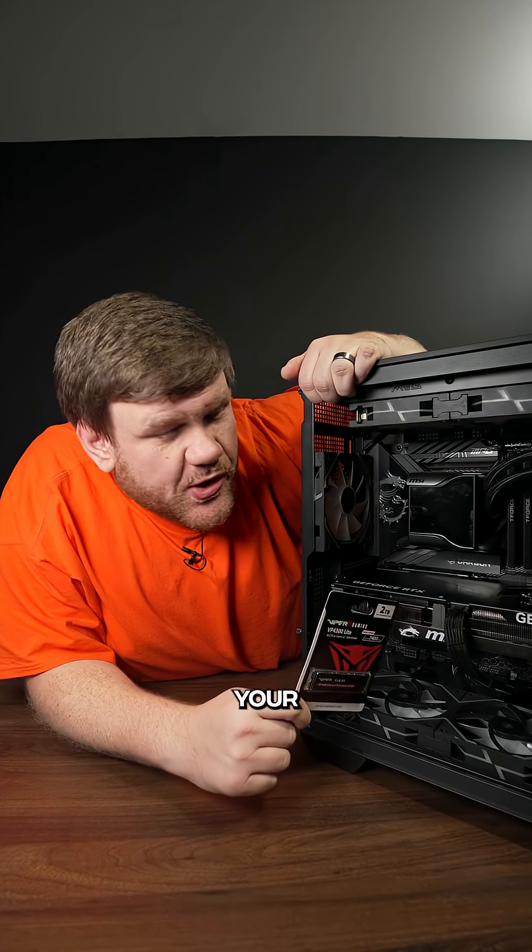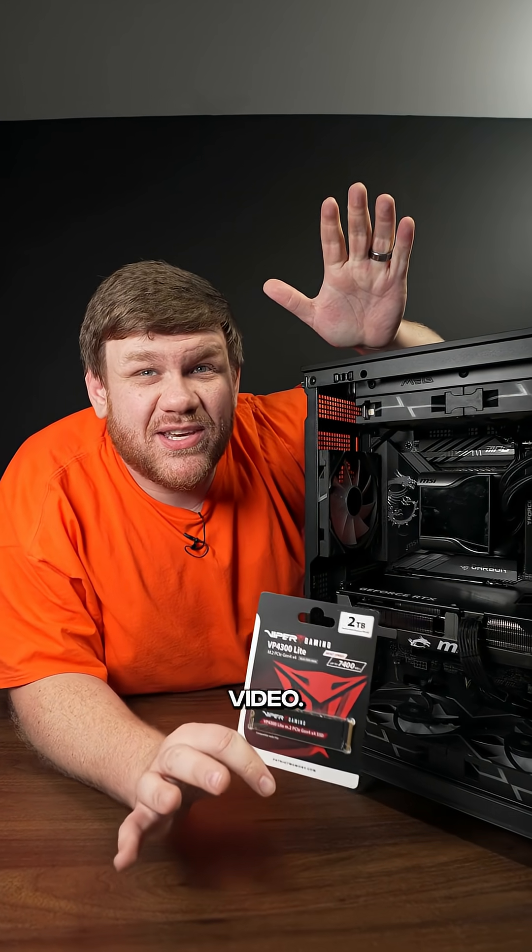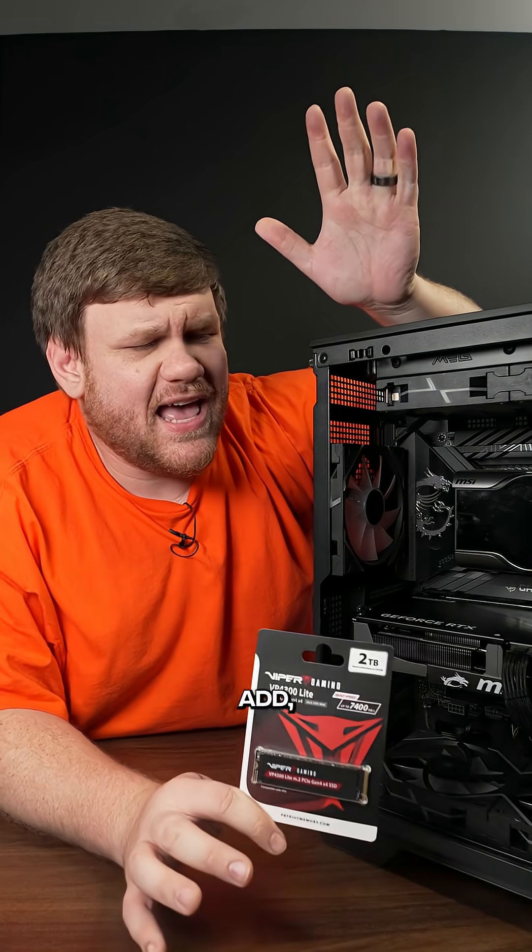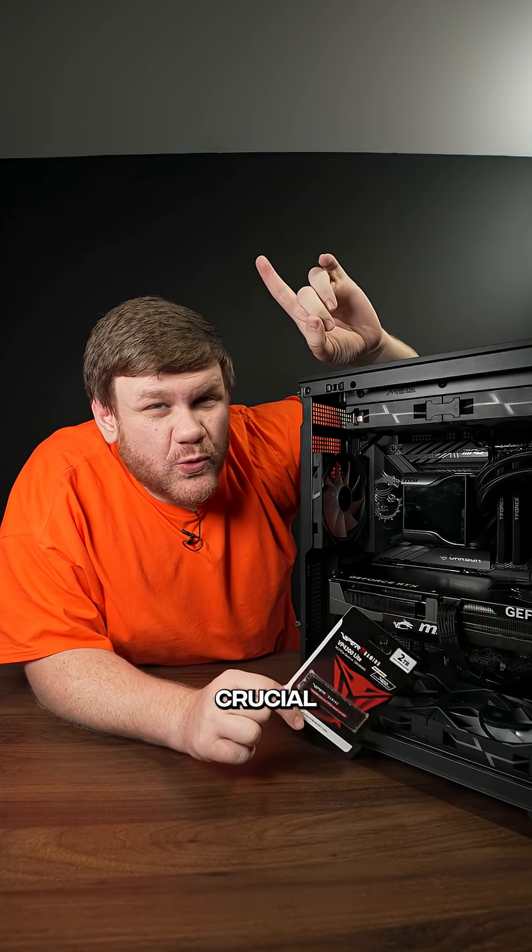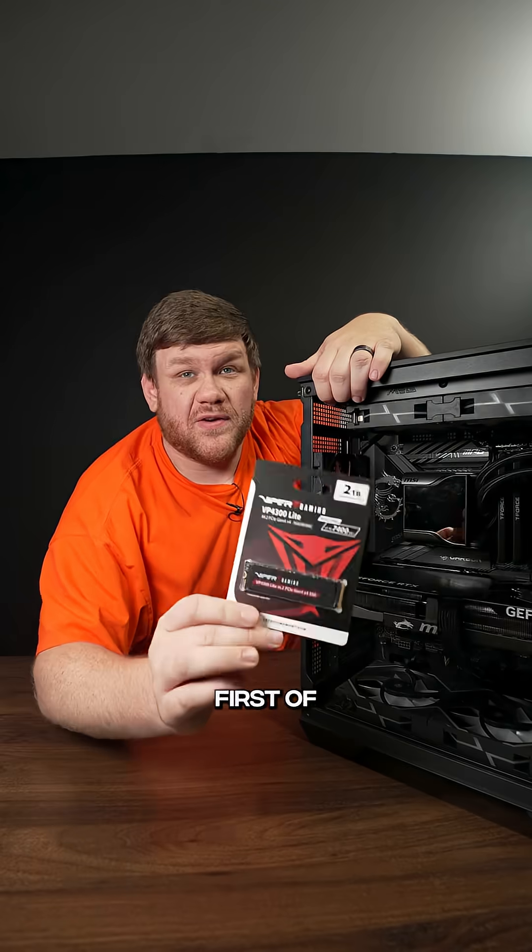If you want to add storage to your gaming PC, you're going to want to save this video because although it's super easy to add, people always forget one crucial step, so I'm going to show you what to do.